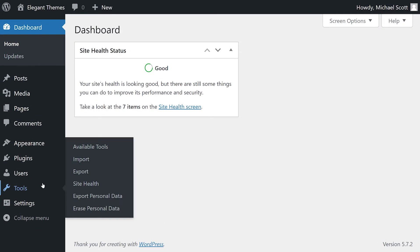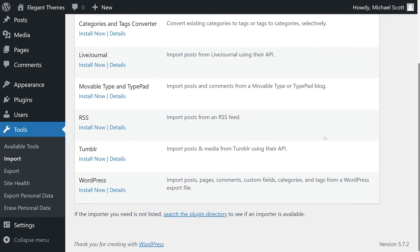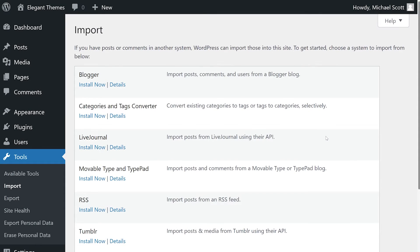From your dashboard, hover over tools and click import. Here, you'll see a list of options of where to import content from. Depending on the platform, the process varies a bit.